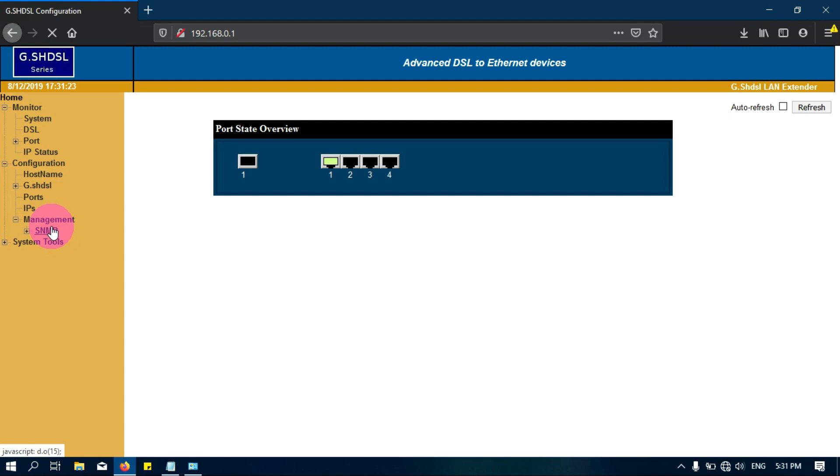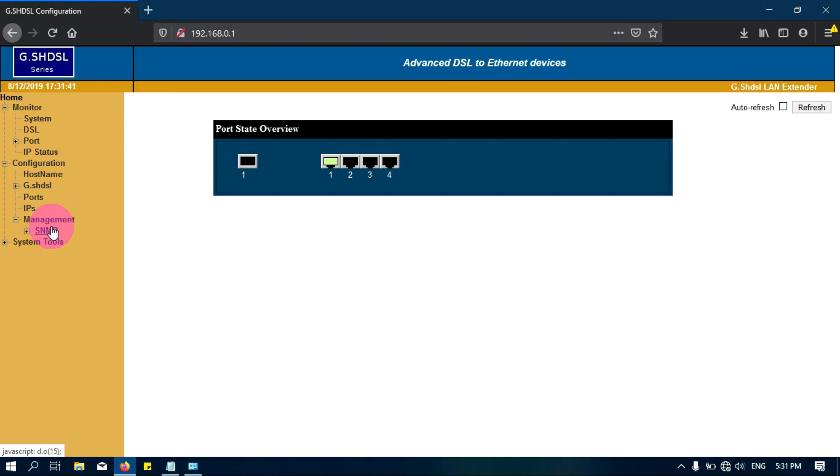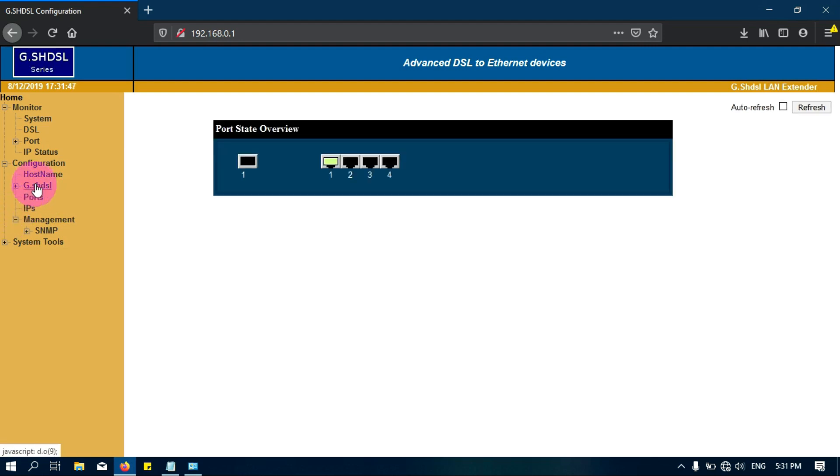In the previous LAN extenders there are two configurations: one is CO and RD and then another one is bridge mode. Now nowadays the tech route or whichever LAN extender you are using, it comes with a default bridge mode. So we just want to make it slave or master, that is CO or RD. I will show you.